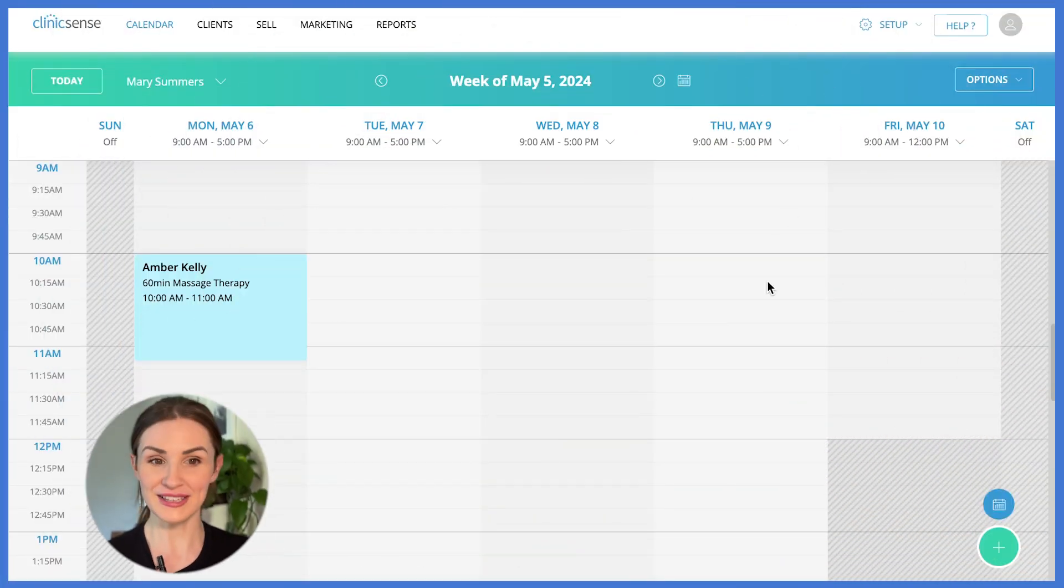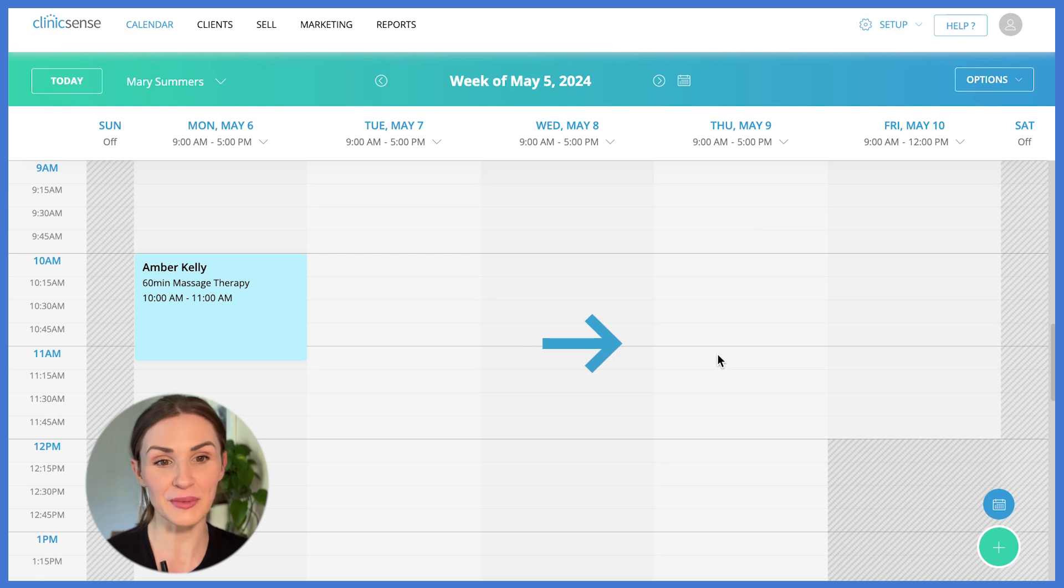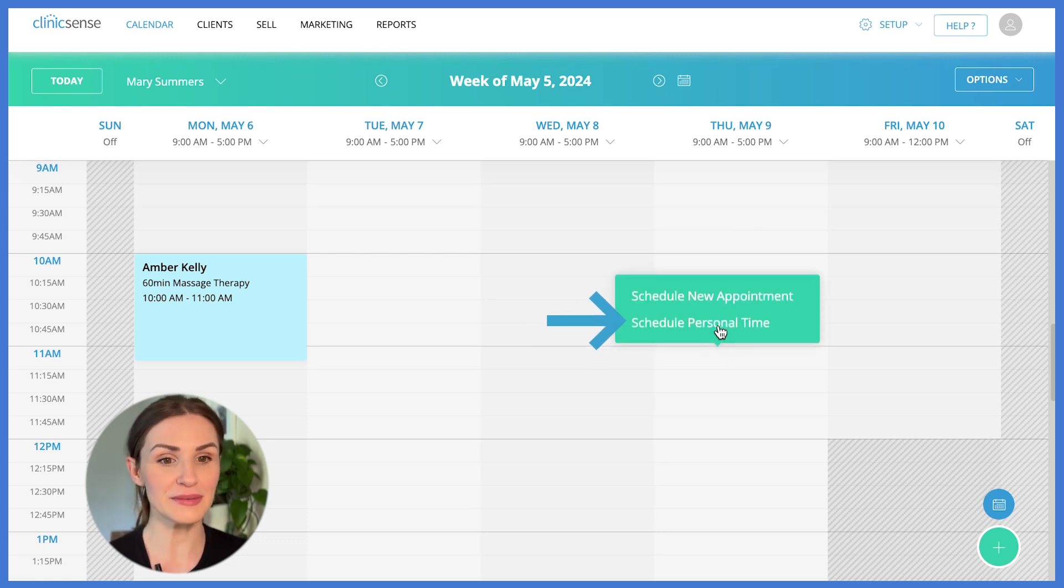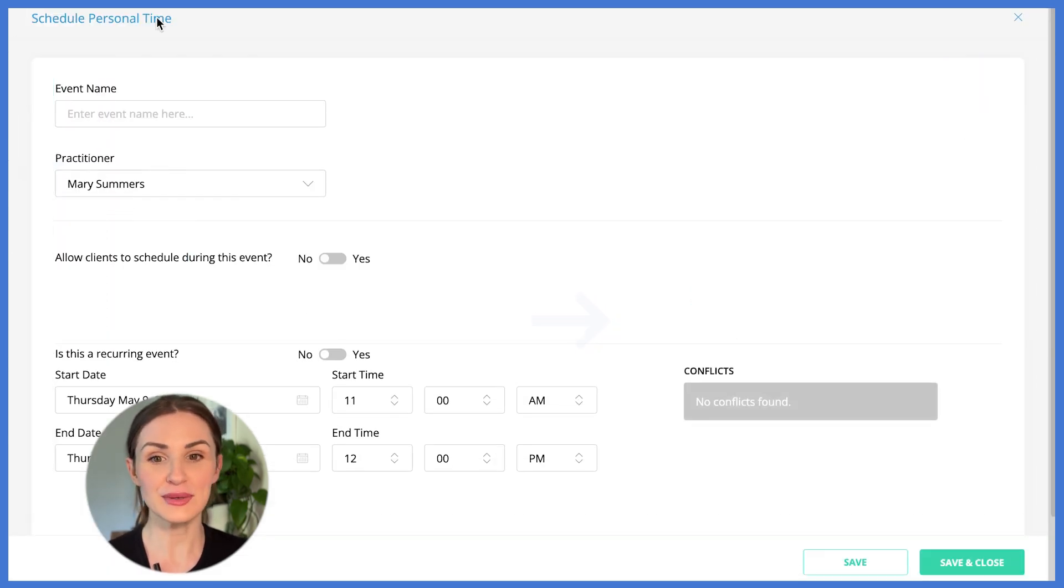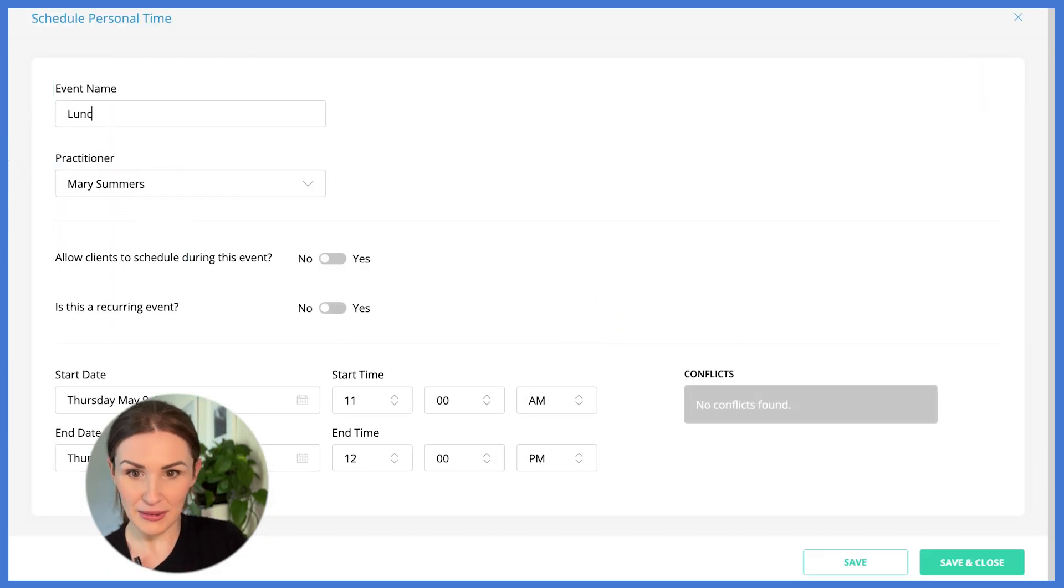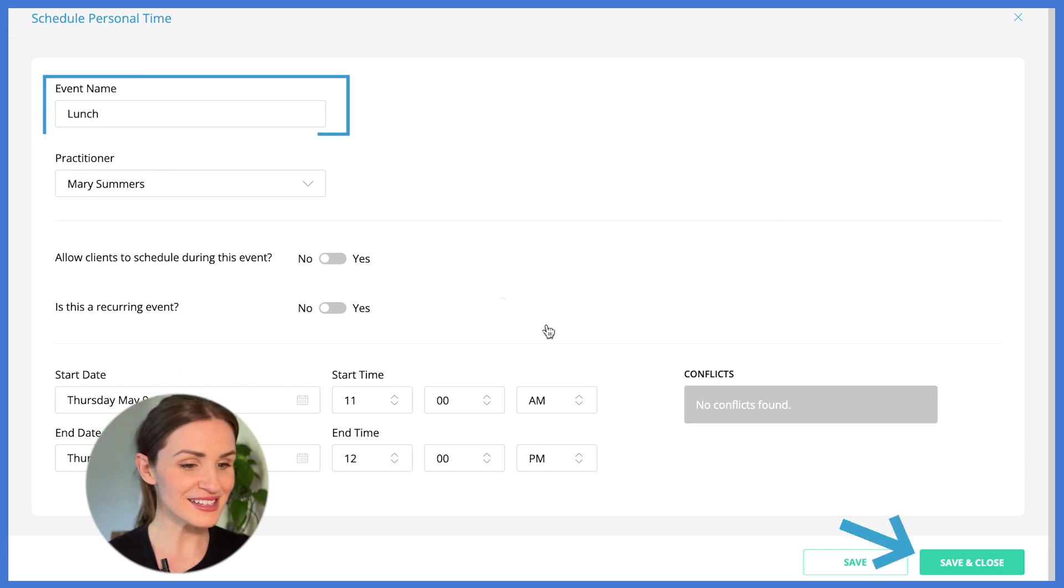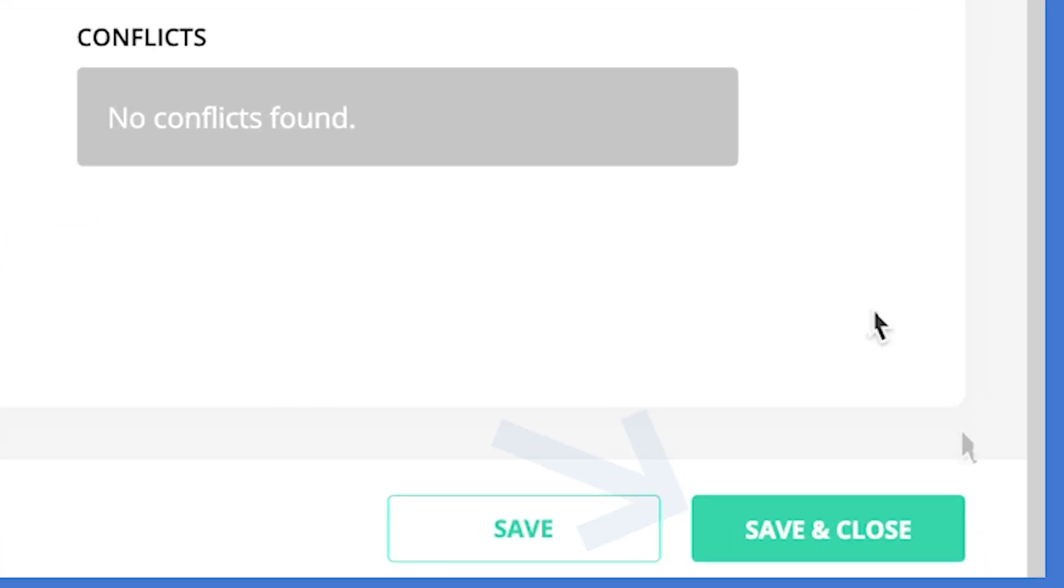Things come up and your availability might change. With ClinicSense, you can block off time or update your schedule for individual days of the week. For example, if you wanted to block off a lunch break, simply click on the time you'd like to book off, choose schedule personal time, type in lunch and select save and close.